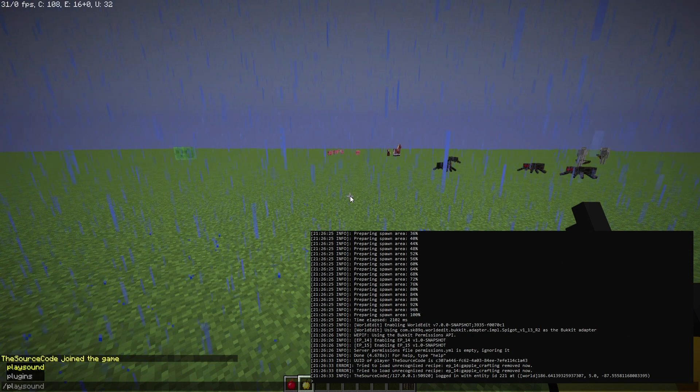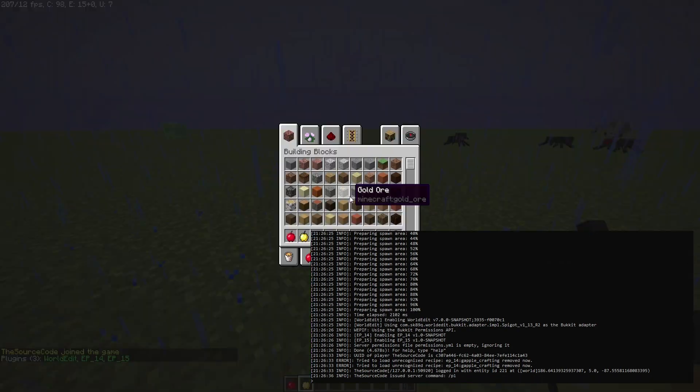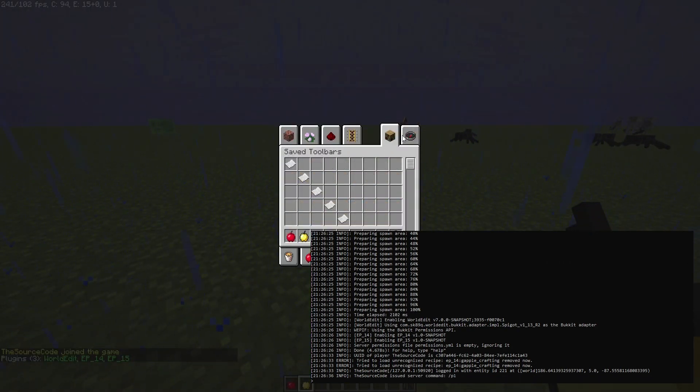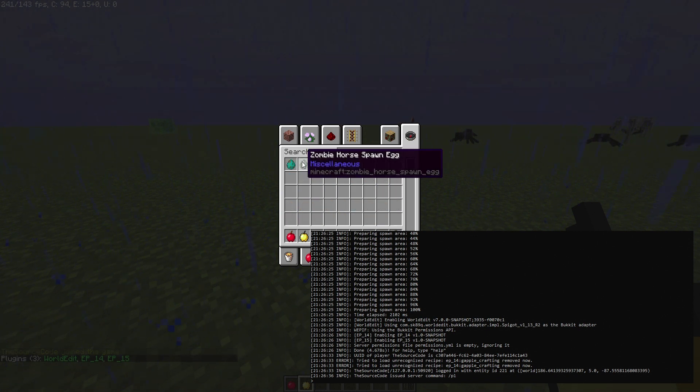Let's make sure our plugin loaded in. Great, Episode 15 is there. So let's go ahead and get a zombie.